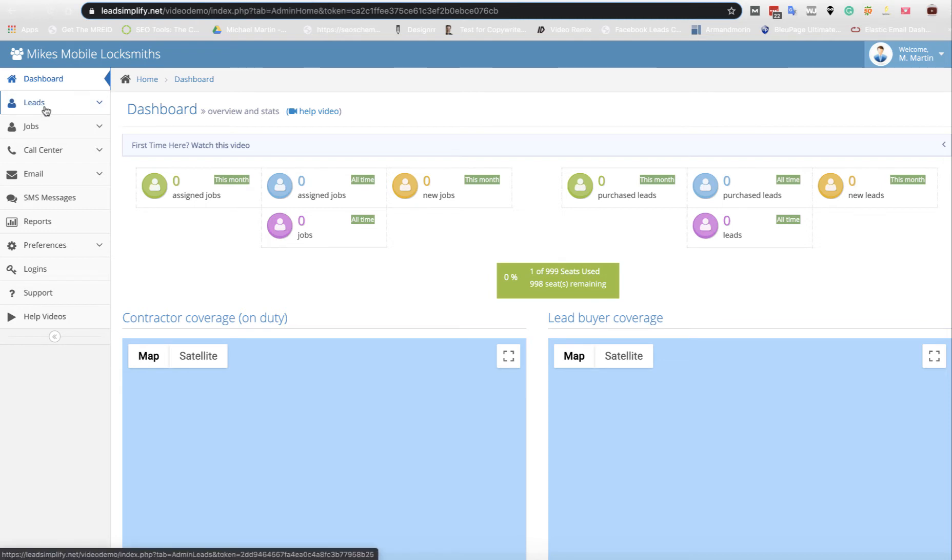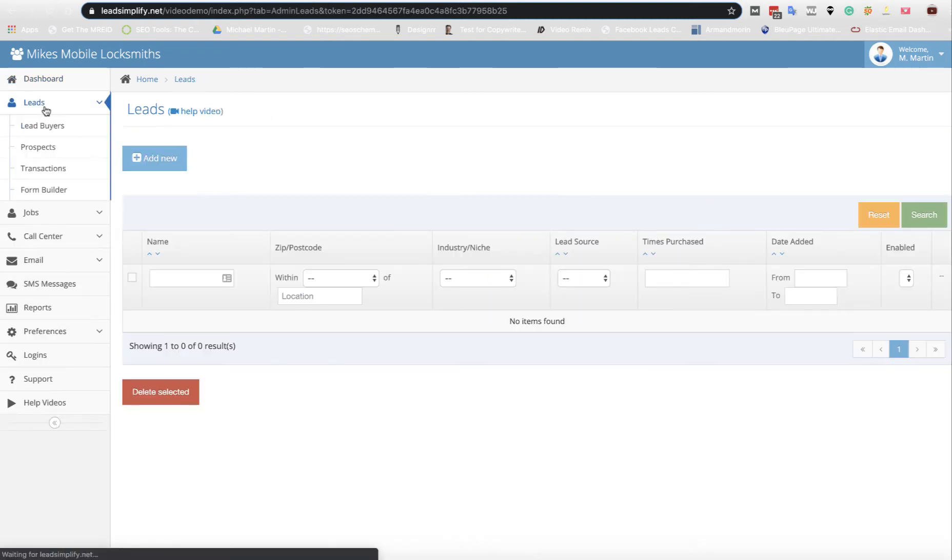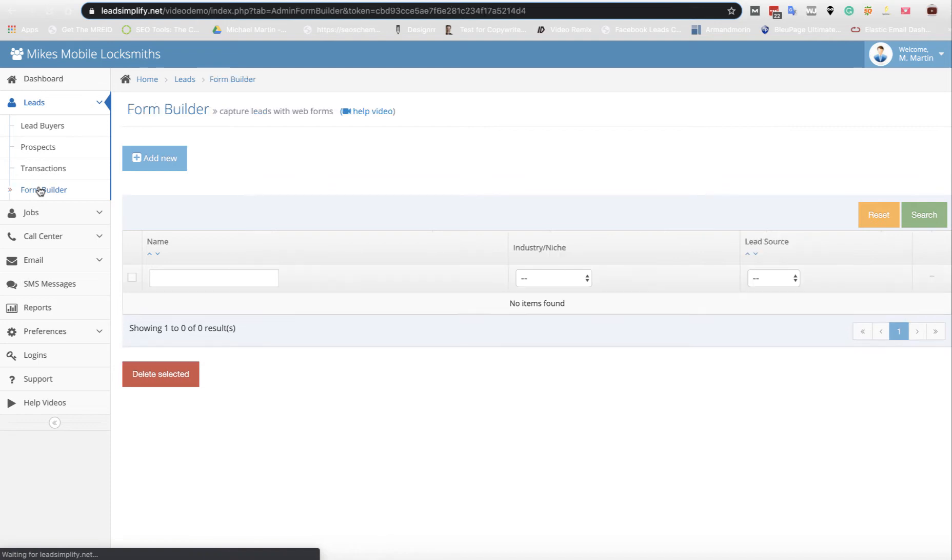First of all, you click on Leads and you go to Form Builder. Then you're going to click Add New.